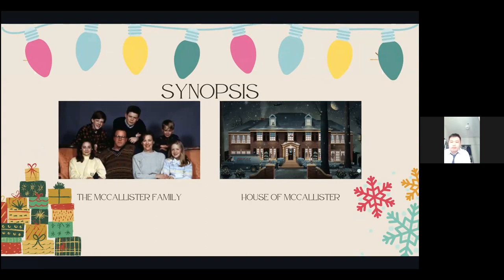It is Christmas time and the McCallister family is preparing for a vacation in Paris, France. But the youngest in the family, Kevin, got into a scuffle with his older brother Buzz and was sent to his room on the third floor of his house. The next morning, while the rest of the family rushed to make it to the airport on time, they completely forgot about Kevin, who now had the house all to himself. Being home alone was fun for Kevin — having a pizza all to himself, jumping on his parents' bed, and making a mess. Then Kevin discovers two burglars, Harry and Marv, about to rob his house on Christmas Eve. Kevin acts quickly by wiring his own house with makeshift booby traps to stop the burglars and bring them to justice.